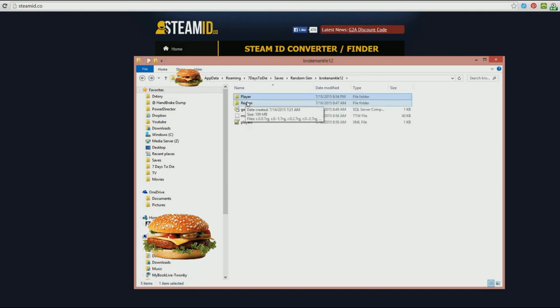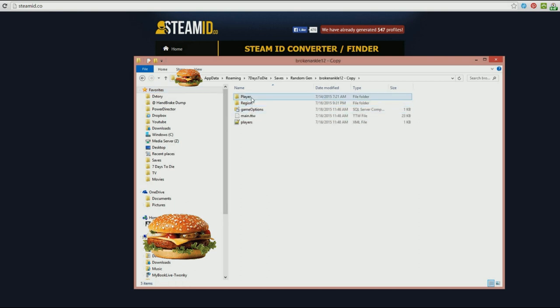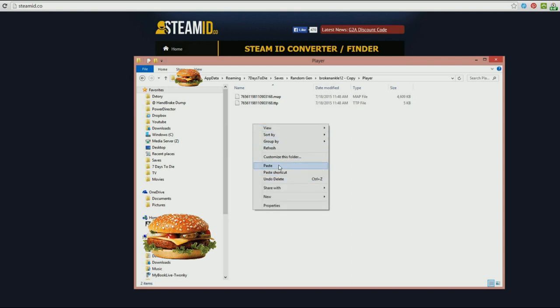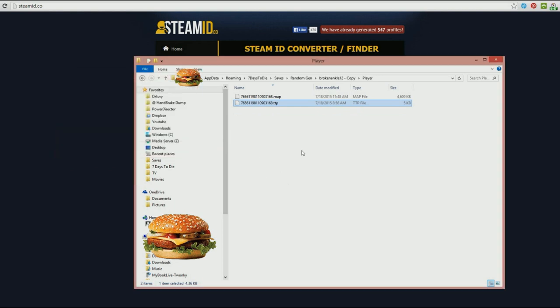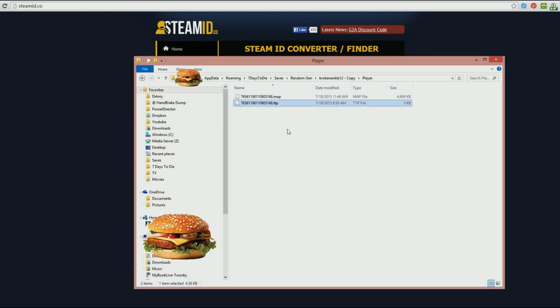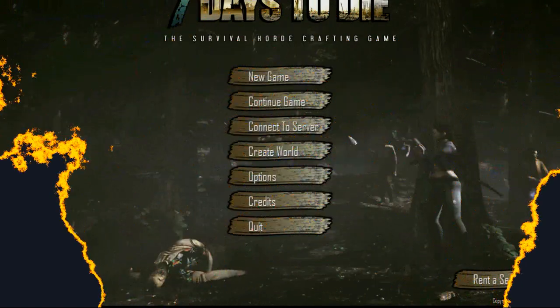And I put it in my backup copy. Now, if I run the game, I turned Steam off, so this will take a second. If I run the game and go into either Broken Ankle 12 copy or Broken Ankle, both of those should have the character that I'm looking for. But hold on for a second, let me get seven days working.